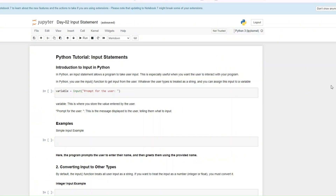Welcome to day two of the 100 days Python programming. Today we'll be talking about input statements. Input statements are very important and it's exactly how it sounds — it allows a program to take a user input, and it is especially useful when you want to interact with the program.